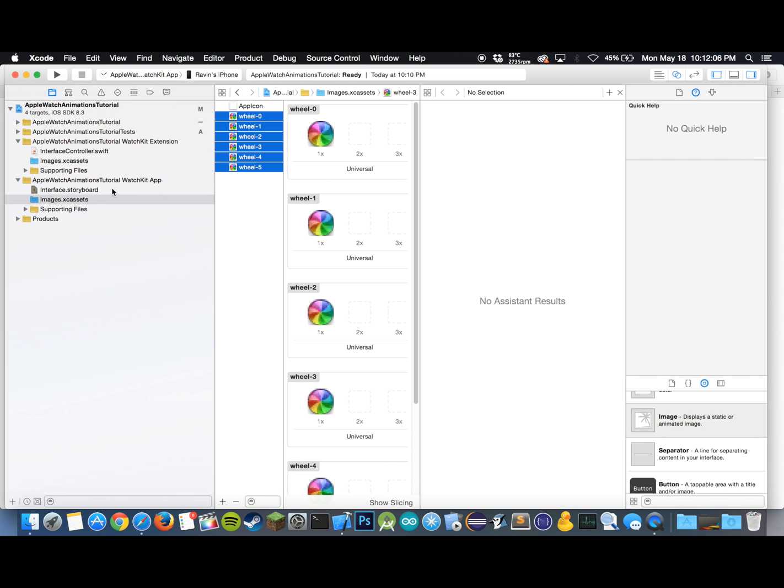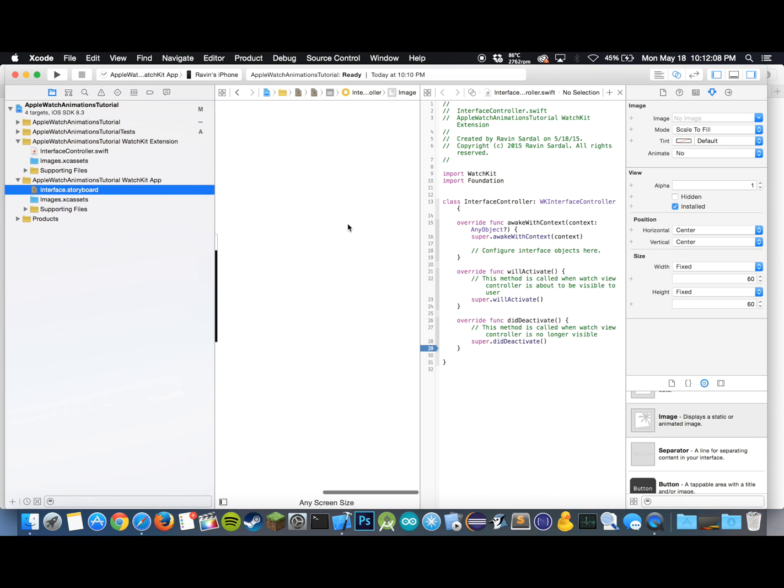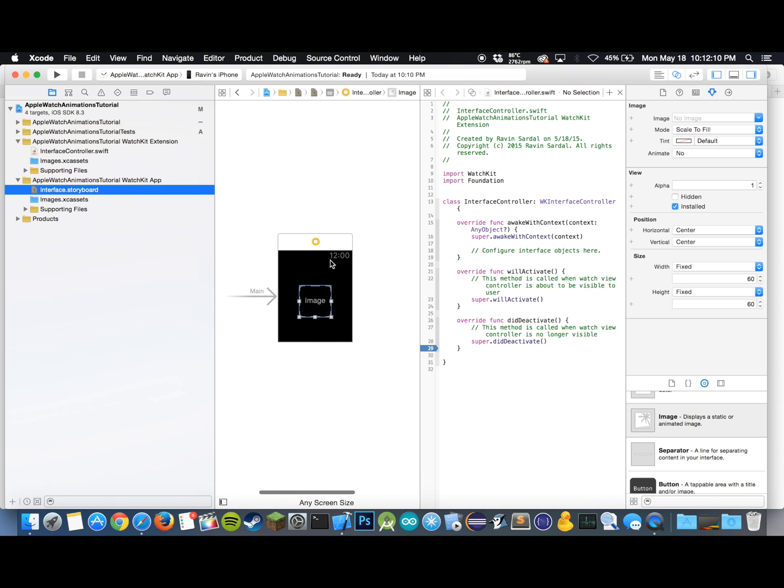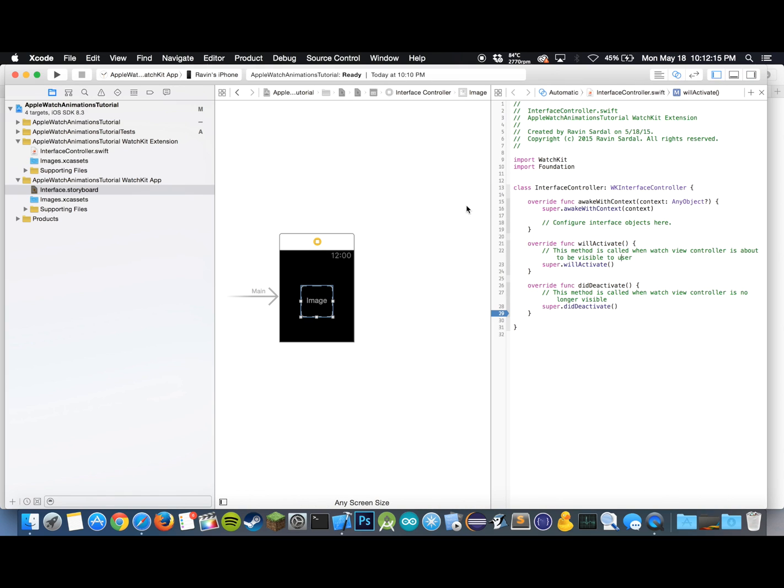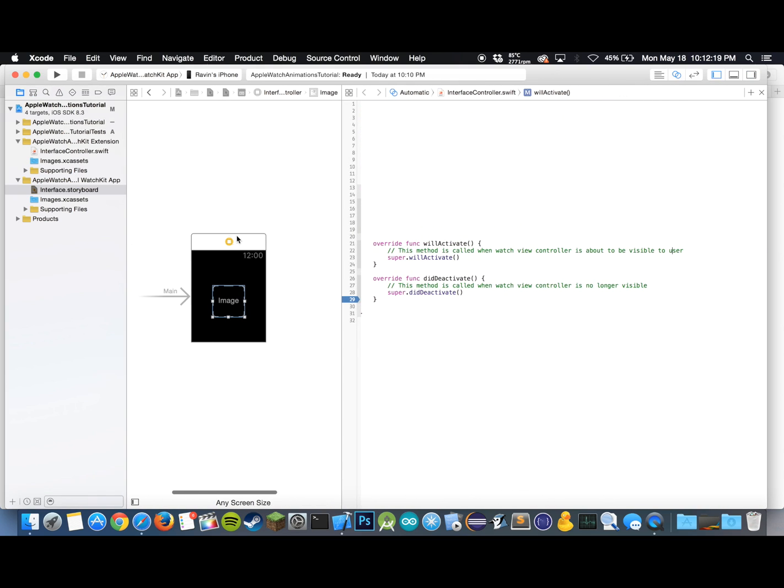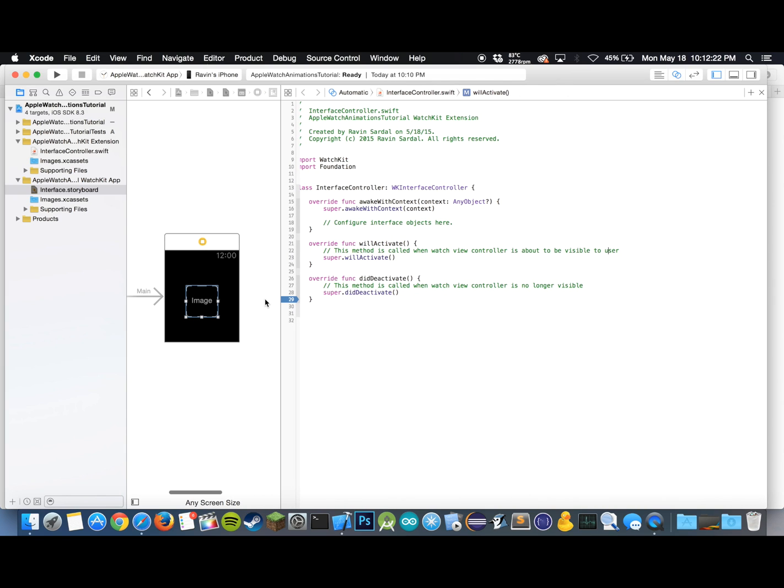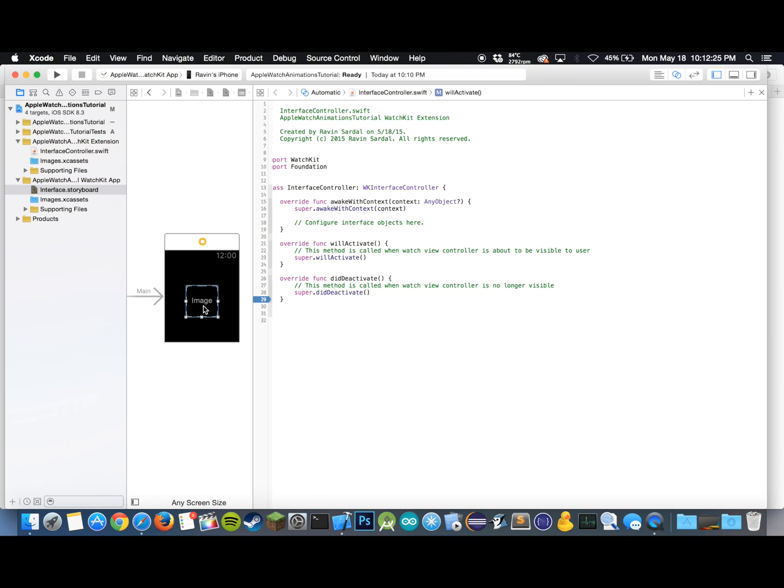Let's go back to our storyboard, scroll to our watch. I'm just going to close this so you can see the code better. Just close this up. Alright, there we go.